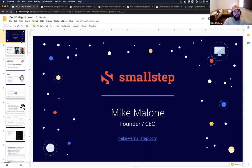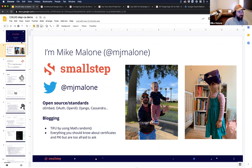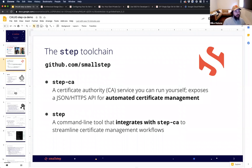I'm Mike Malone. I grew up in Annapolis, so it's great to be talking to Marylanders. I'm the CEO and founder of Smallstep. But really, I'm a nerd — a software engineer. My happy place is distributed systems architecture. I like to build big software systems and build teams that build big software systems. What I'm here to talk about today is the Step toolchain on GitHub, github.com/smallstep.